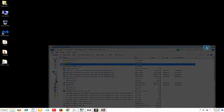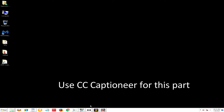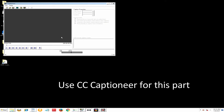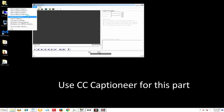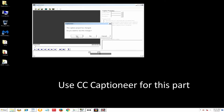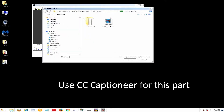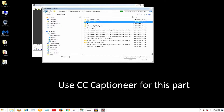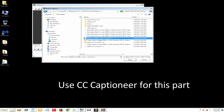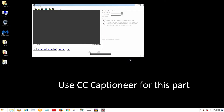Now the next thing we're going to do is put the closed captions into the file. Come to Captioneer and go to Import Captions. For captions, we'll go back and look at the closed captions we had — the synced subs in SRT format. We bring those in.